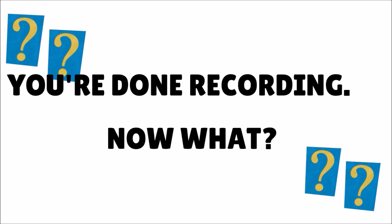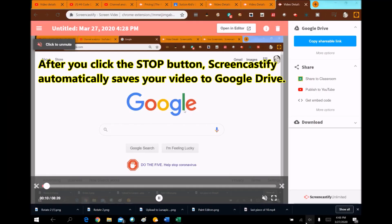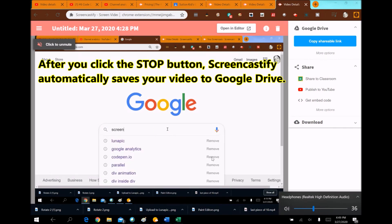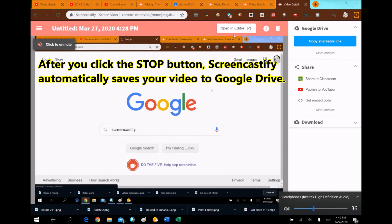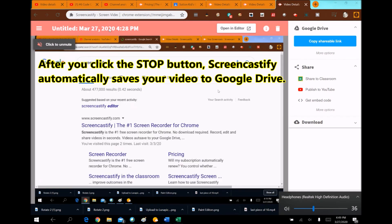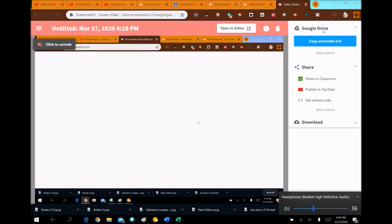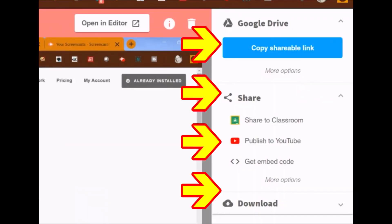Let's say I recorded my tutorial, it's fabulous, it's done, exactly what I want. It brings me to a screen where it is automatically making a copy in my Google Drive of what I just recorded — which is awesome, I love that. Then you have the ability over here to share it automatically, share it to your Google Classroom, publish it to YouTube, or embed the code in a webpage. I never do that — I always go into Open in Editor.